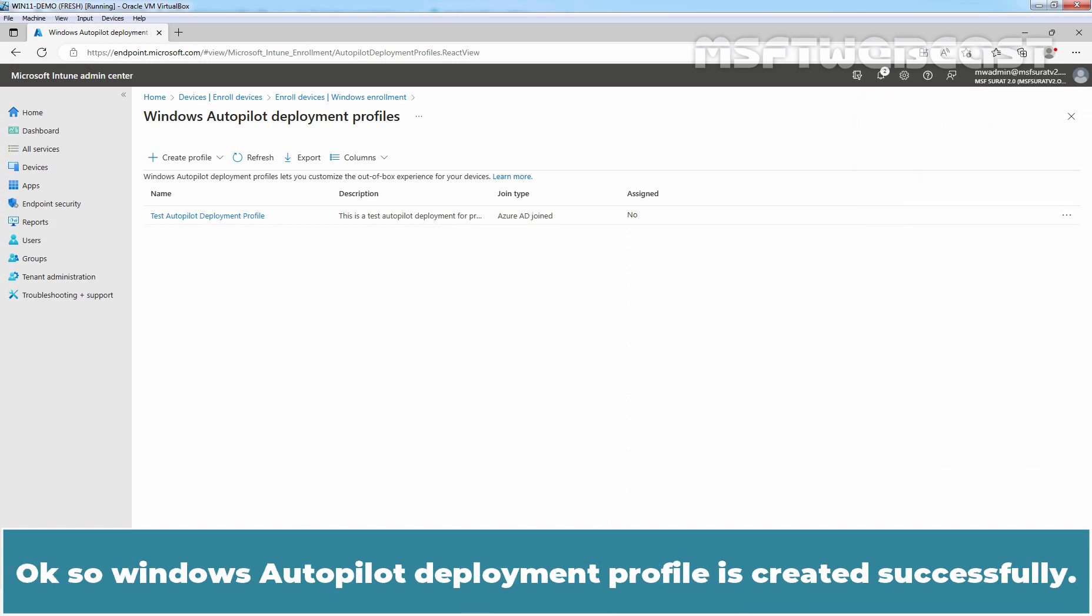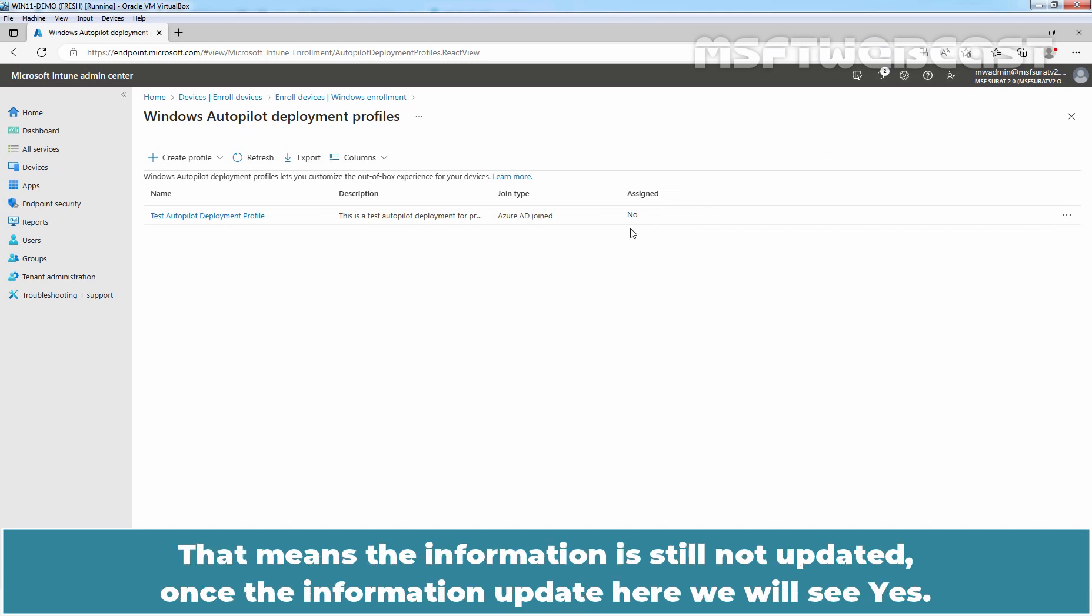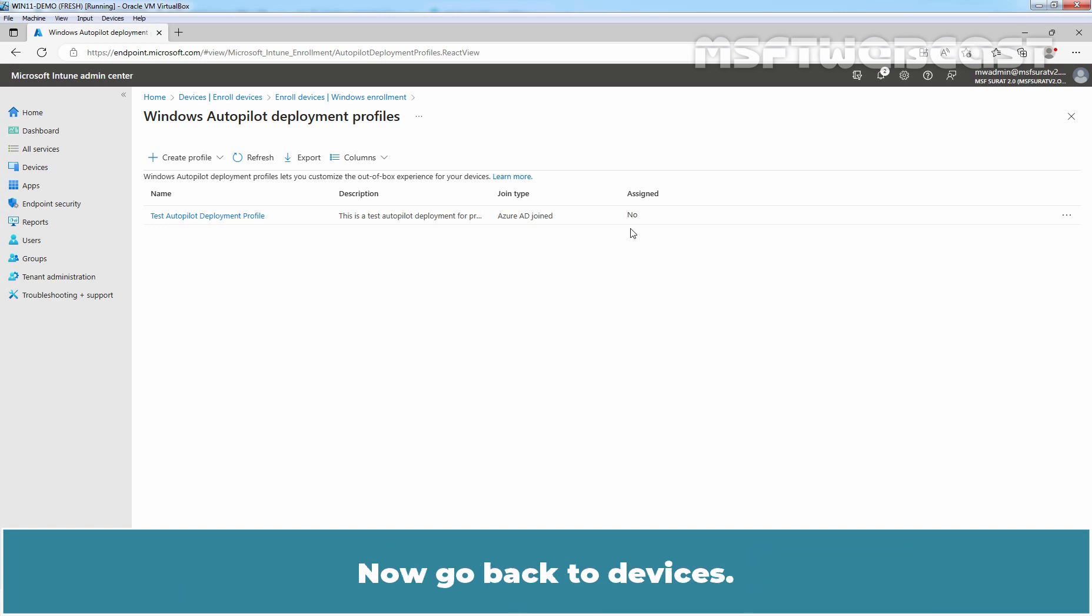We can see two confirmation messages that profile created and assigned successfully. So Windows Autopilot deployment profile is created successfully. Under Assign, we can see Status is No. That means the information is still not updated. Once the information updates, here we will see Yes. Now, go back to Devices.